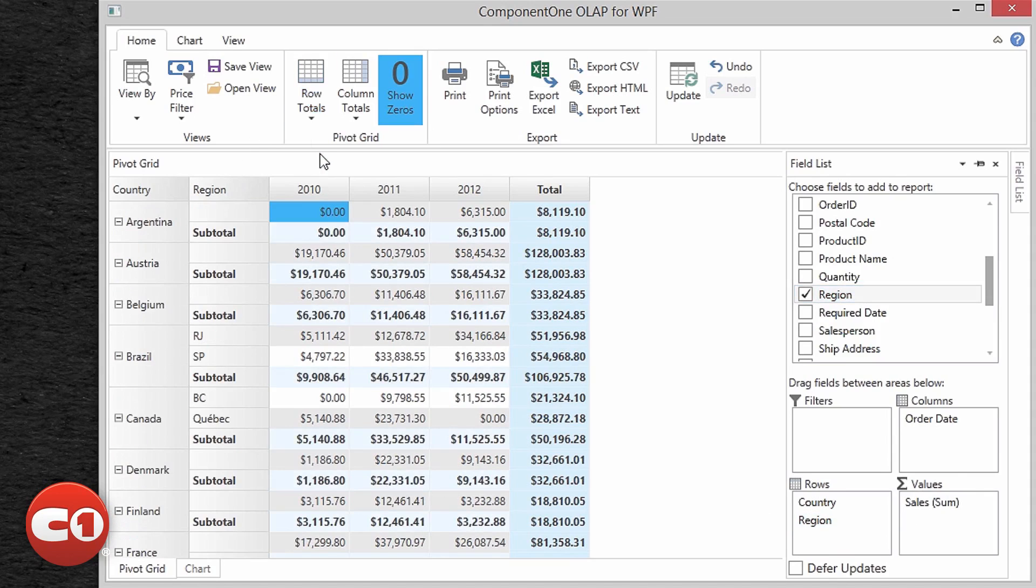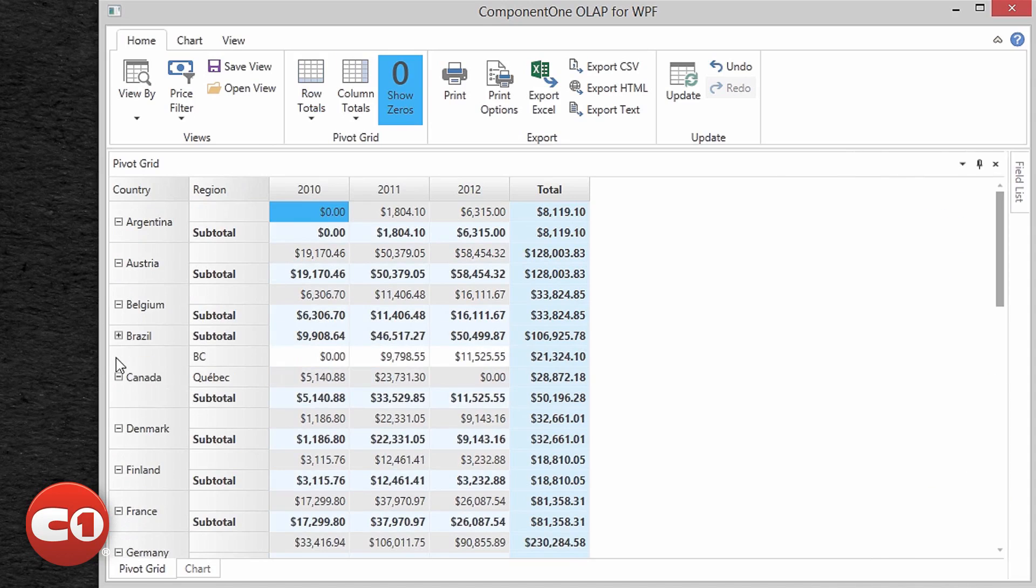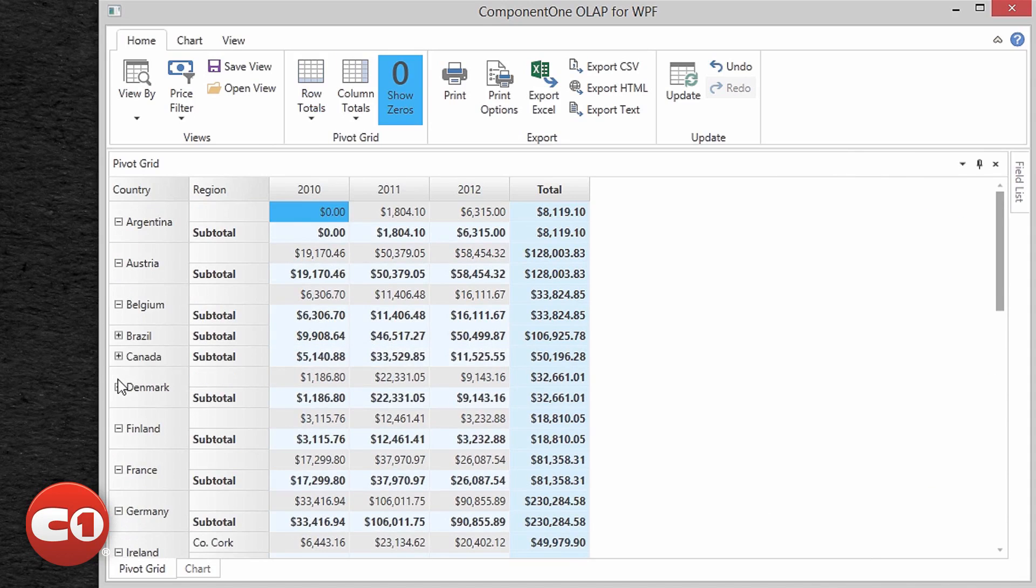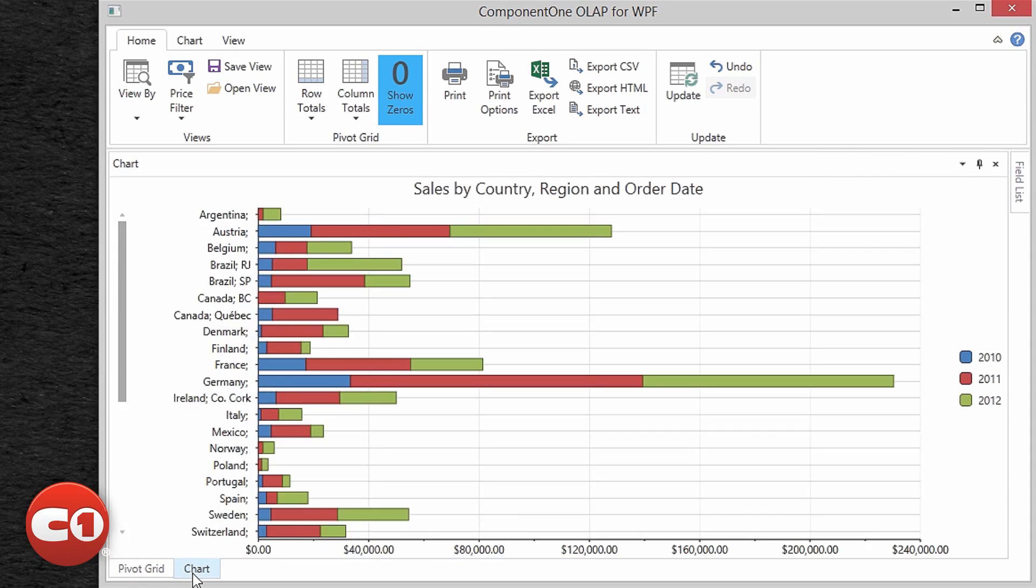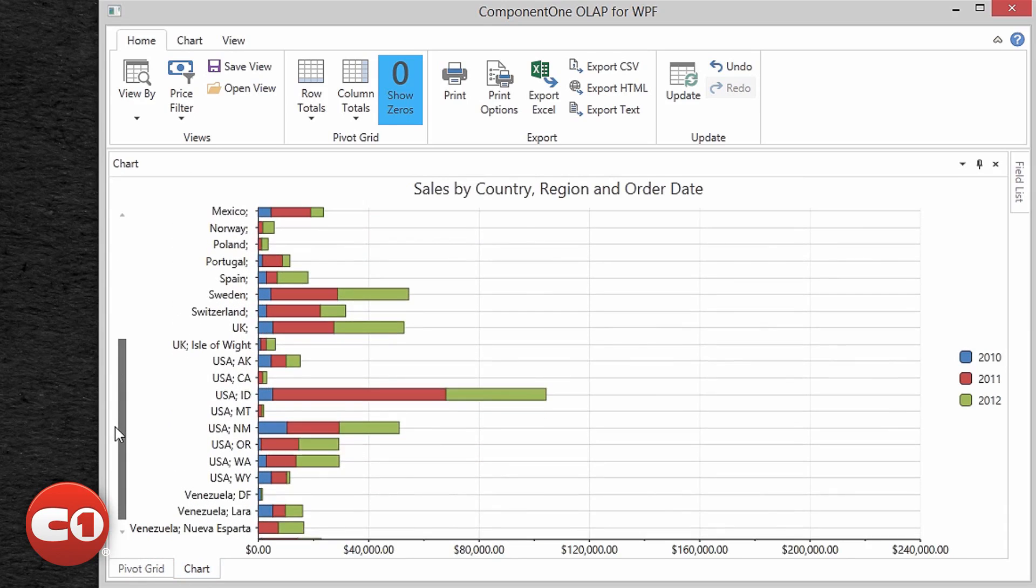Component1 OLAP is essentially a cube creator, as it can produce a multi-dimensional spreadsheet from any tabular dataset, query, or collection of business objects. The result is a pivot table report that summarizes your data.